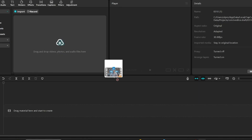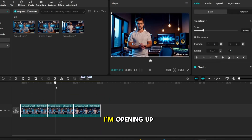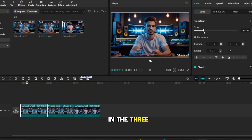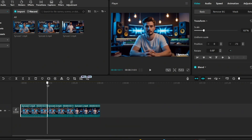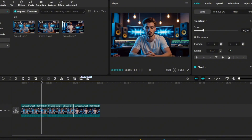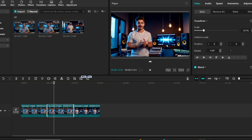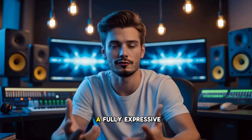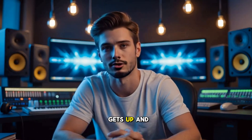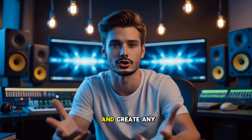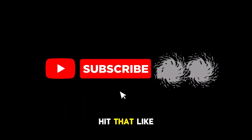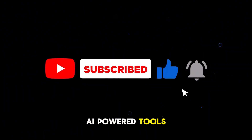Now the last step: putting it all together. I'm opening up my video editor, and I'm dragging in the three animation clips with their synced voiceovers. Trim any unnecessary pauses, make sure transitions between clips are smooth, and adjust background sound if needed. And there you have it. We just created a fully expressive AI character that talks, gets up, and walks. You can follow this same process and create any type of character you want. I've given prompts and helpful materials in the description below. Comment below if you want me to create a second part using a different animated character. And if you found this video helpful, hit that like button, subscribe for more AI-powered tools, and I'll see you in the next one.